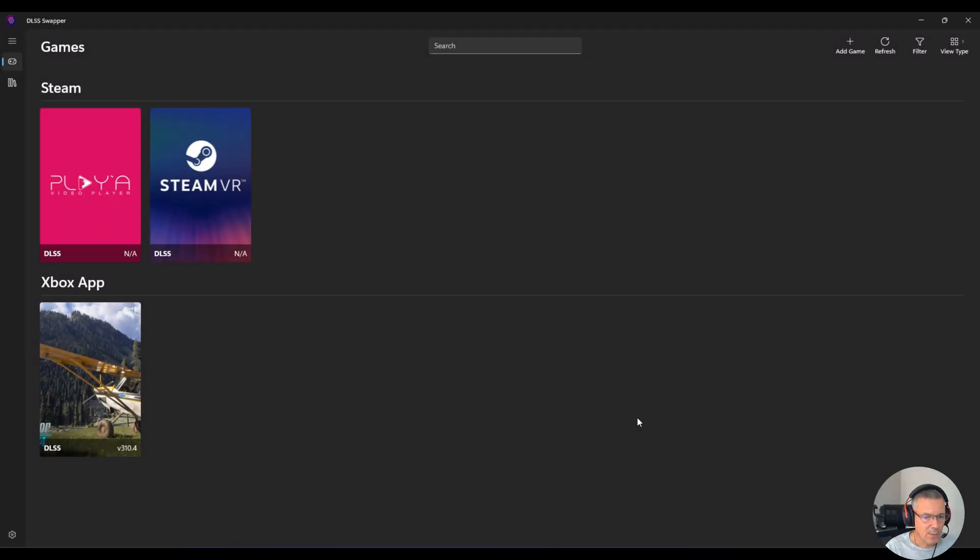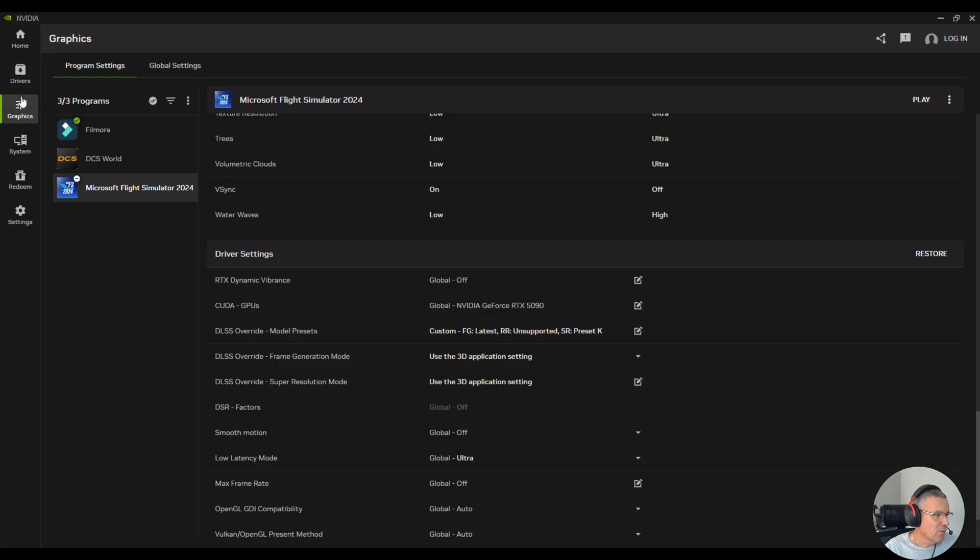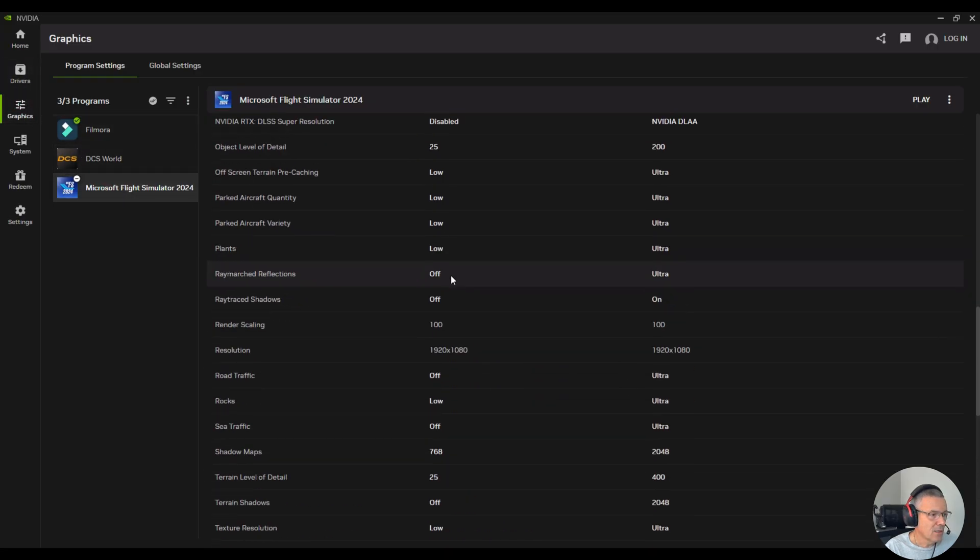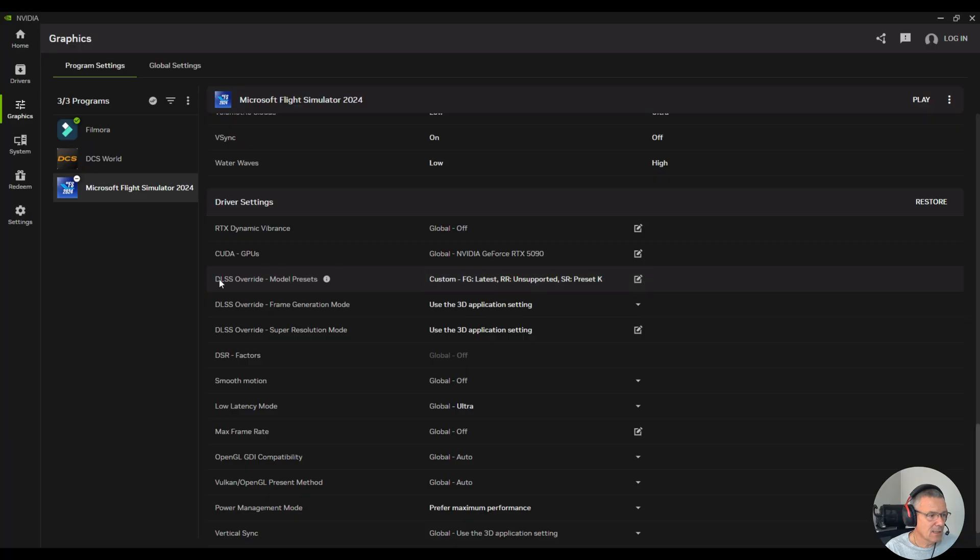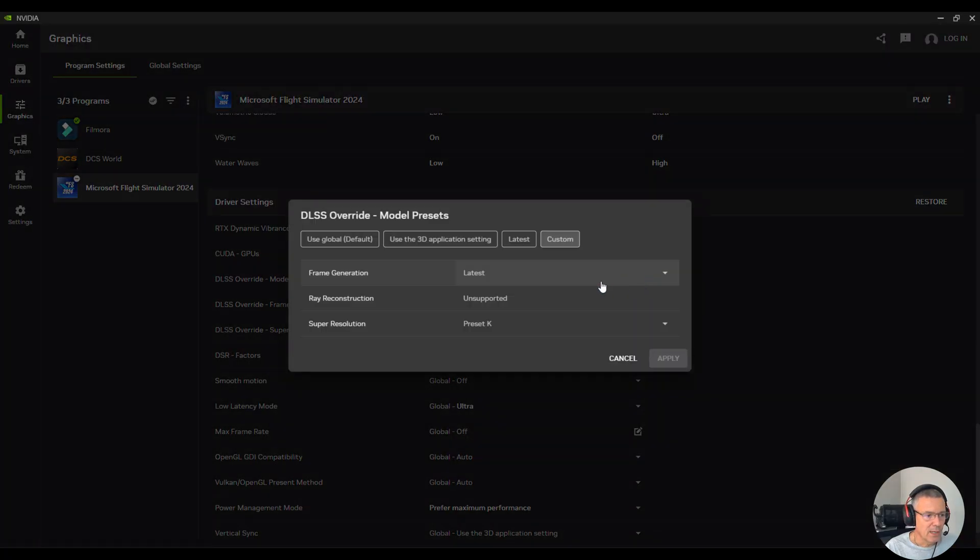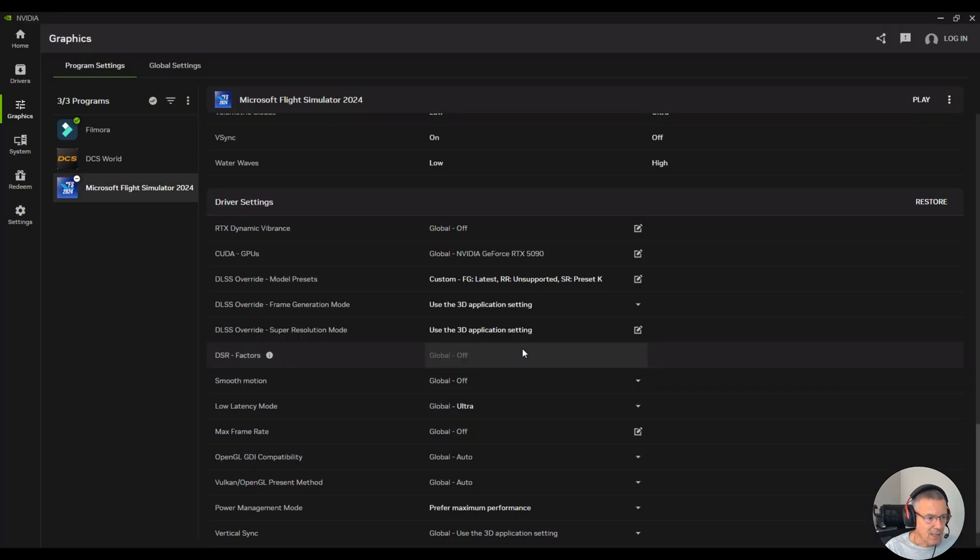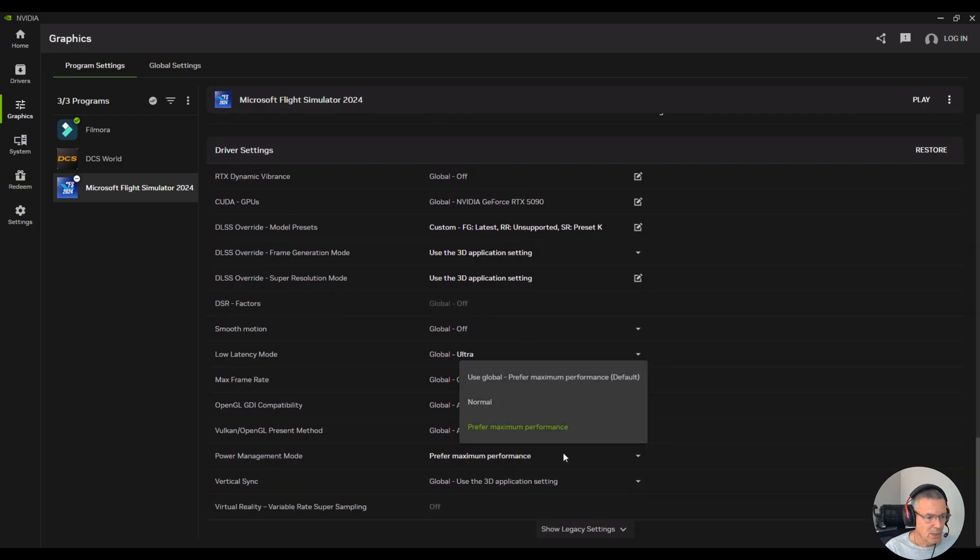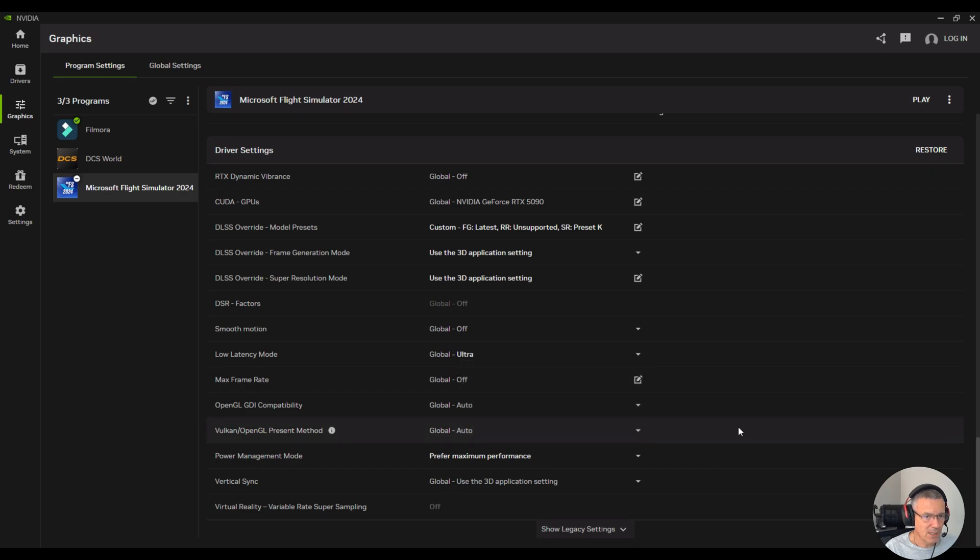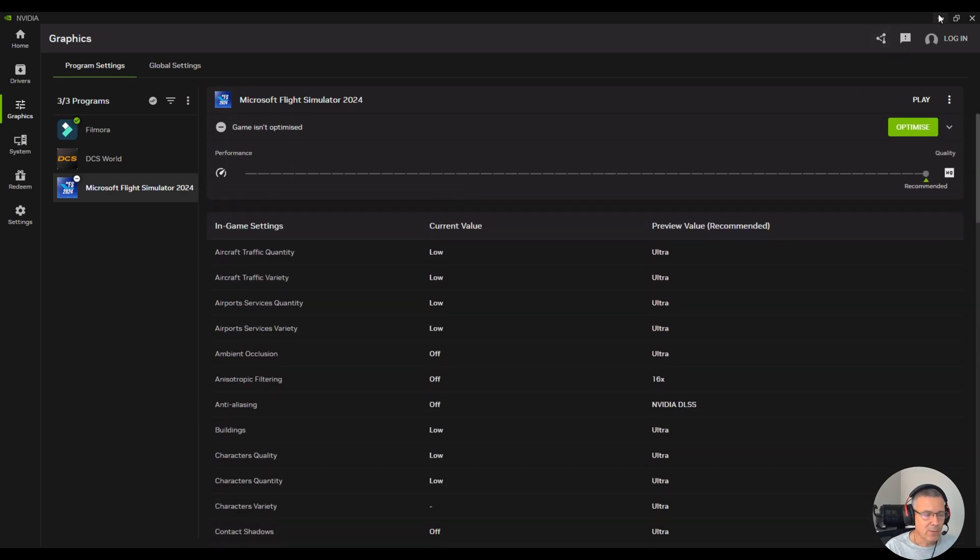The next thing we now need to do is just change a couple of settings in the NVIDIA app here. So I've just gone over to graphics here, selected Microsoft Flight Simulator, scrolled all the way down until I see this DLSS override. And then what I'm going to do is just go in and change this to latest with the preset K as the super resolution there. And then the only other setting that I make sure is on is your power management mode. Just ensure that that is set to prefer maximum performance, and then you are good to go.